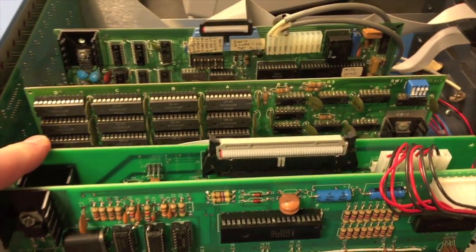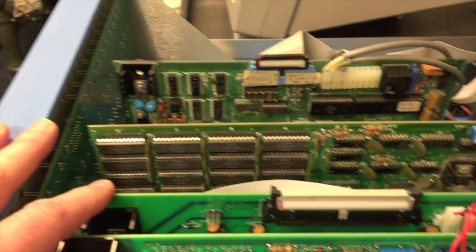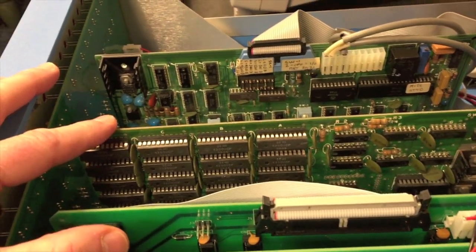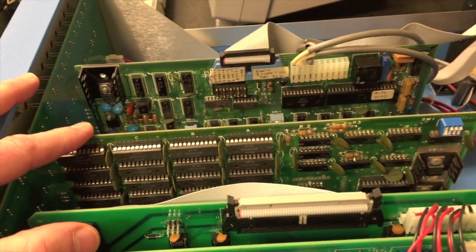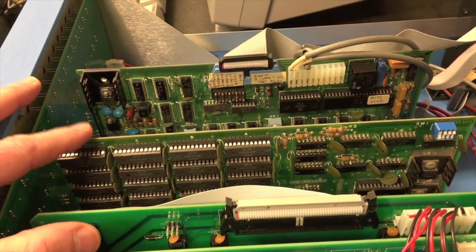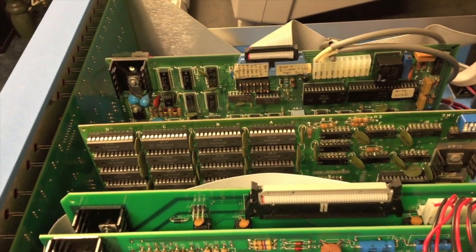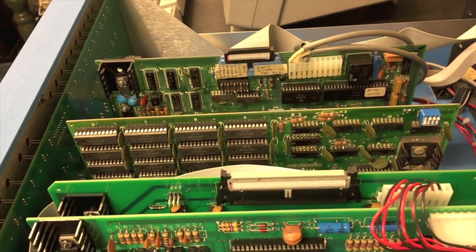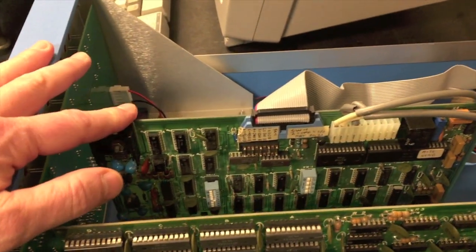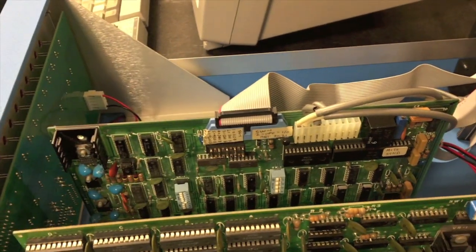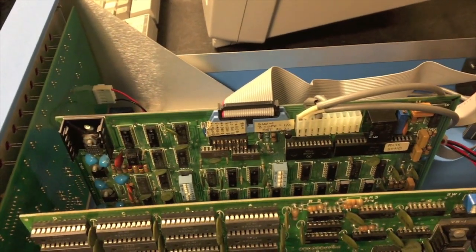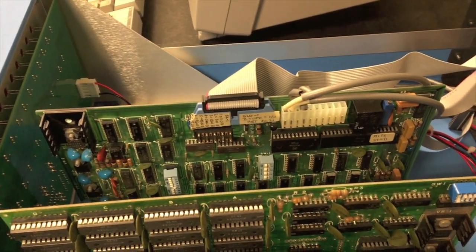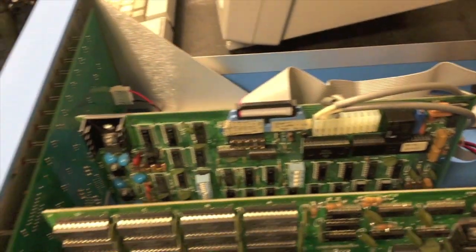Right here is an Altair original 16k static RAM board so this will give us plenty of room for loading 8k basic and having room for programs. And then the only other board is the UIO board that we're going to demonstrate today for our console and cassette interface.